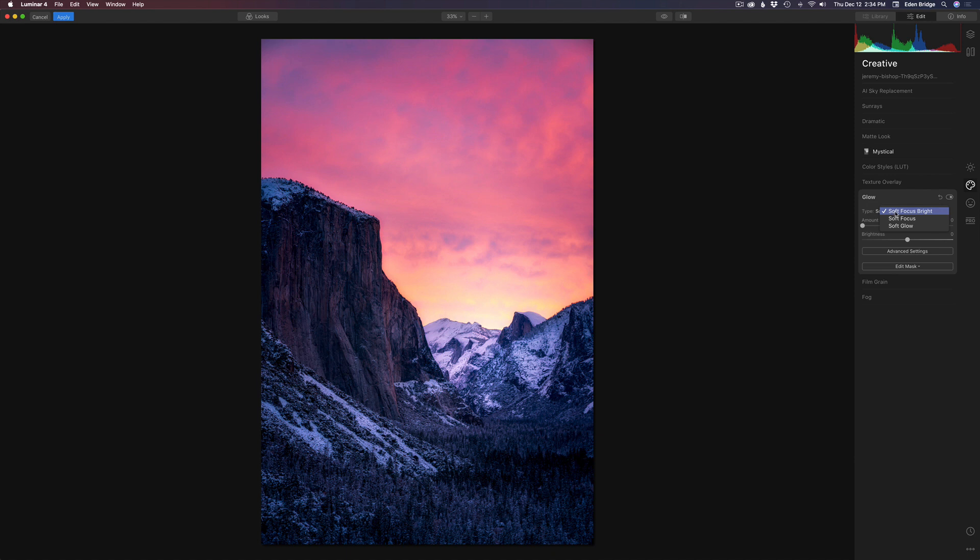In here, you have three different types. You have soft focus, bright, soft focus and soft glow. I'm going to choose soft glow. This is just an added bonus in this mystical tool tutorial.